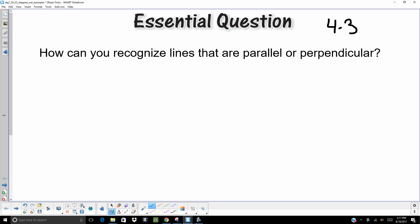Hello. Today we are doing Chapter 4, Section 3. Our essential question is: how can you recognize lines that are parallel or perpendicular? Parallel means that they will never intersect each other. Perpendicular — they intersect each other at a 90-degree, or right, angle.